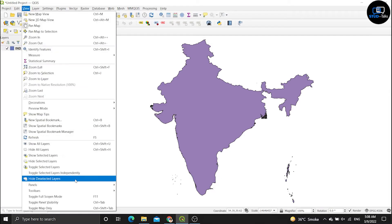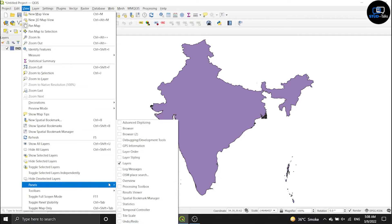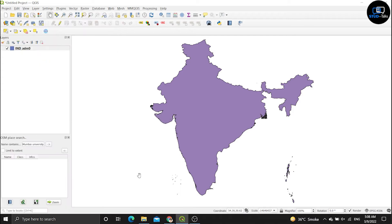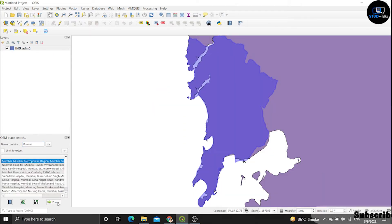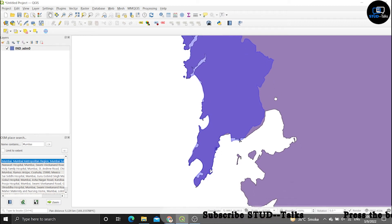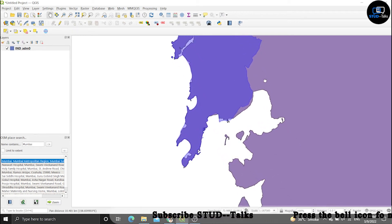Now click on view, panels, OSM place search, and search for Mumbai. Double-click on Mumbai's metropolitan region — it is showing the result.